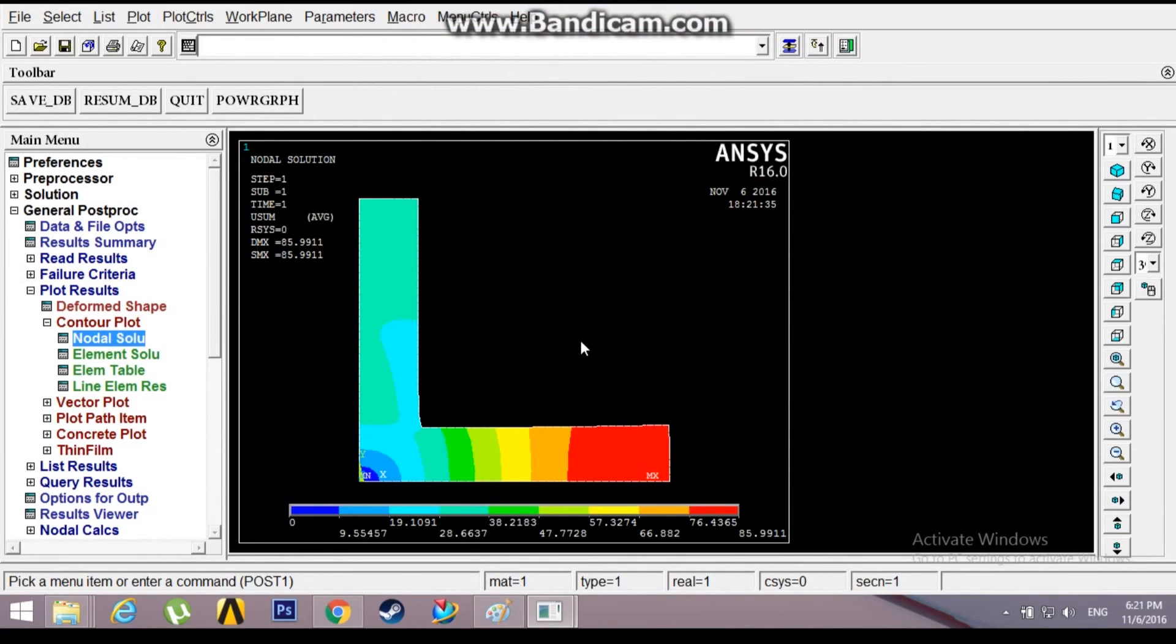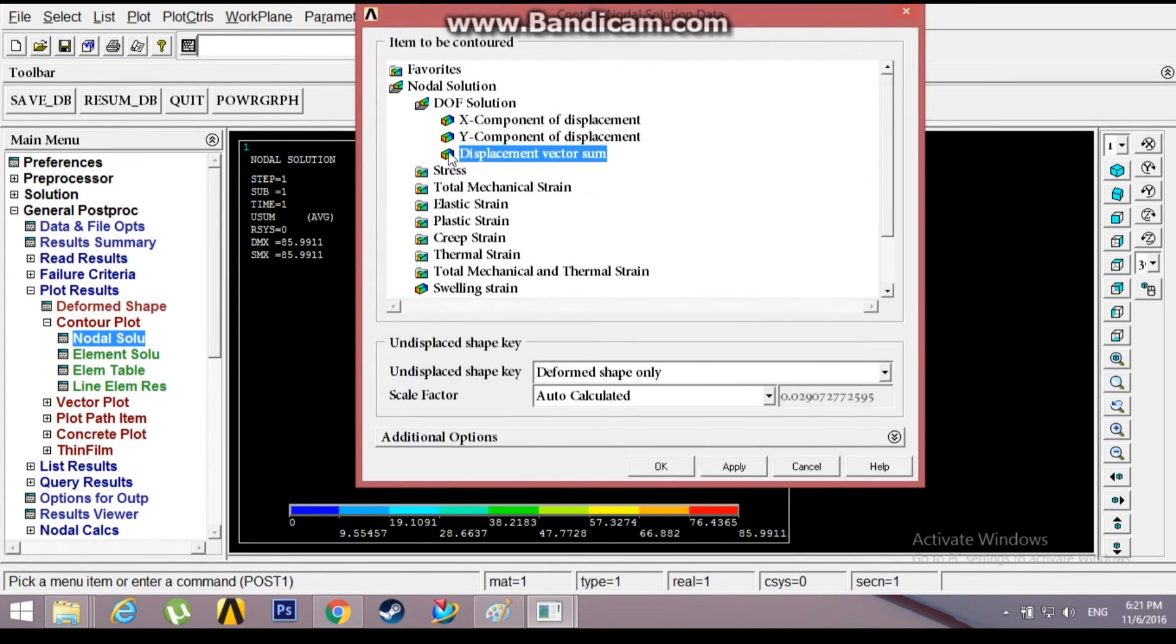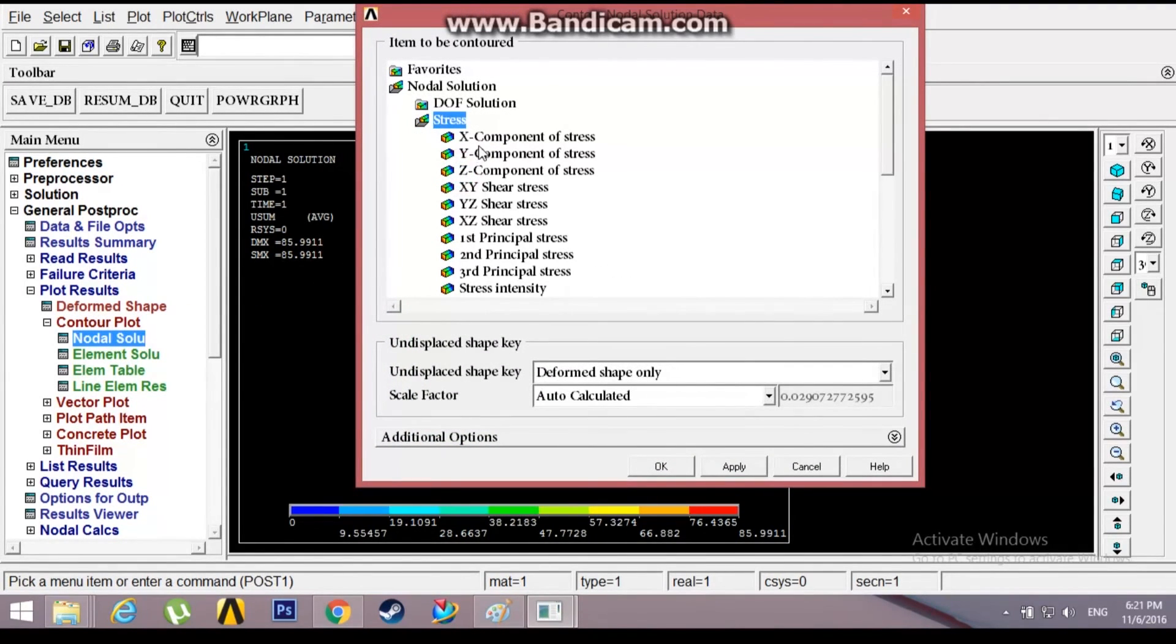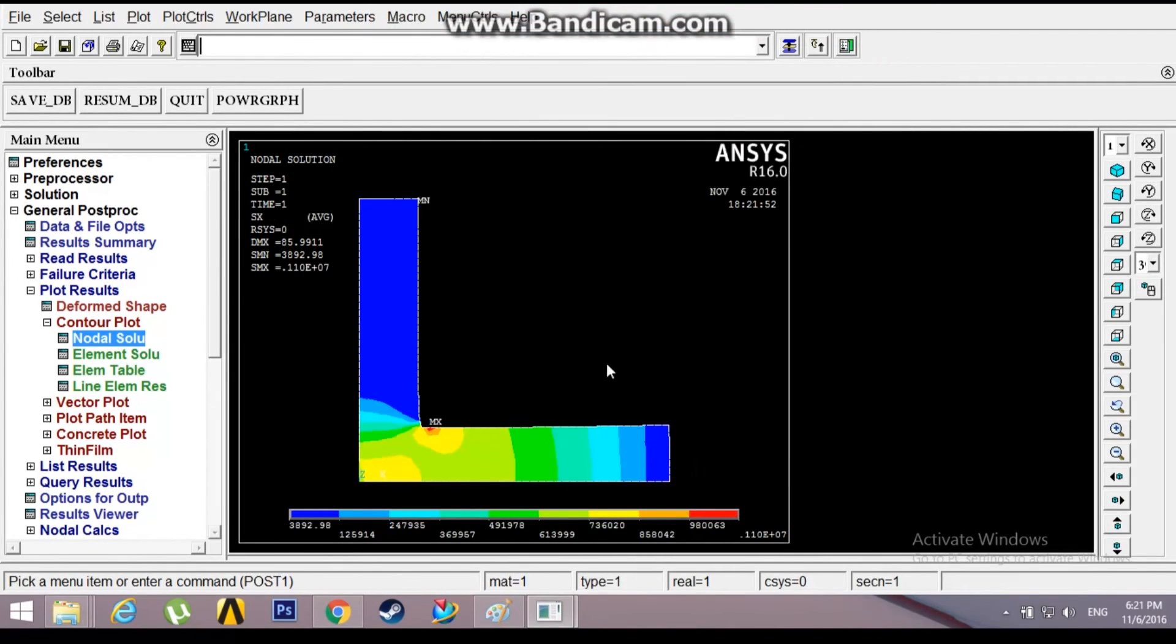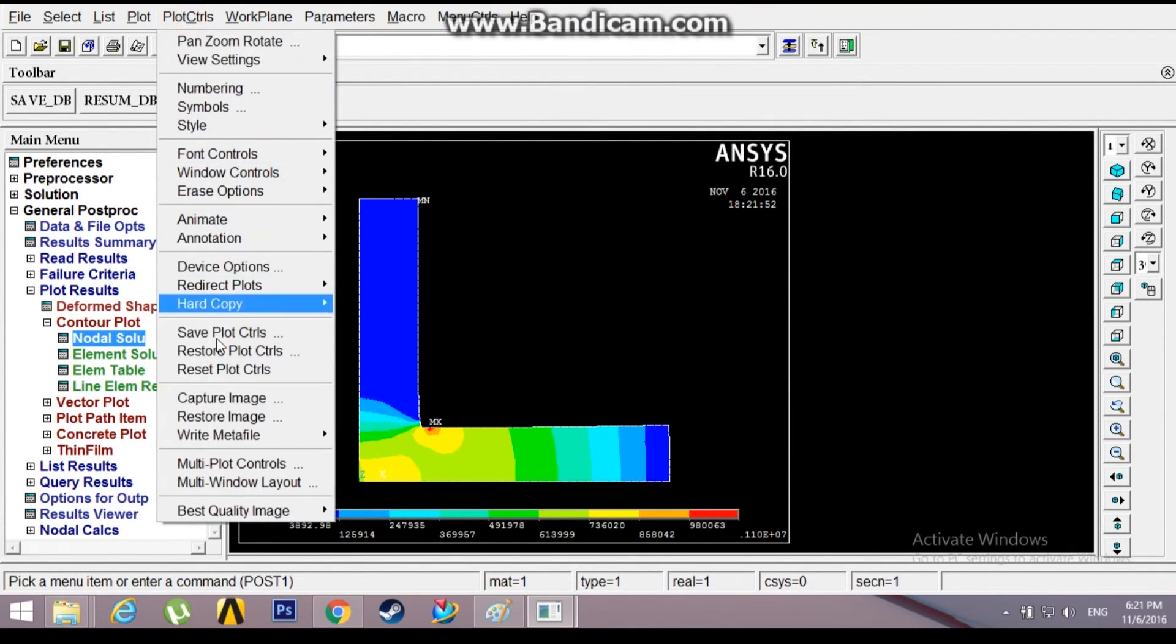Now go to Control Plot, Nodal Solution, and you can check out the DOF Solution, nodal displacement vector sum. The maximum displacement is at the outer edge compared to the inner edge. And stress for the X component stress, this is the plot.